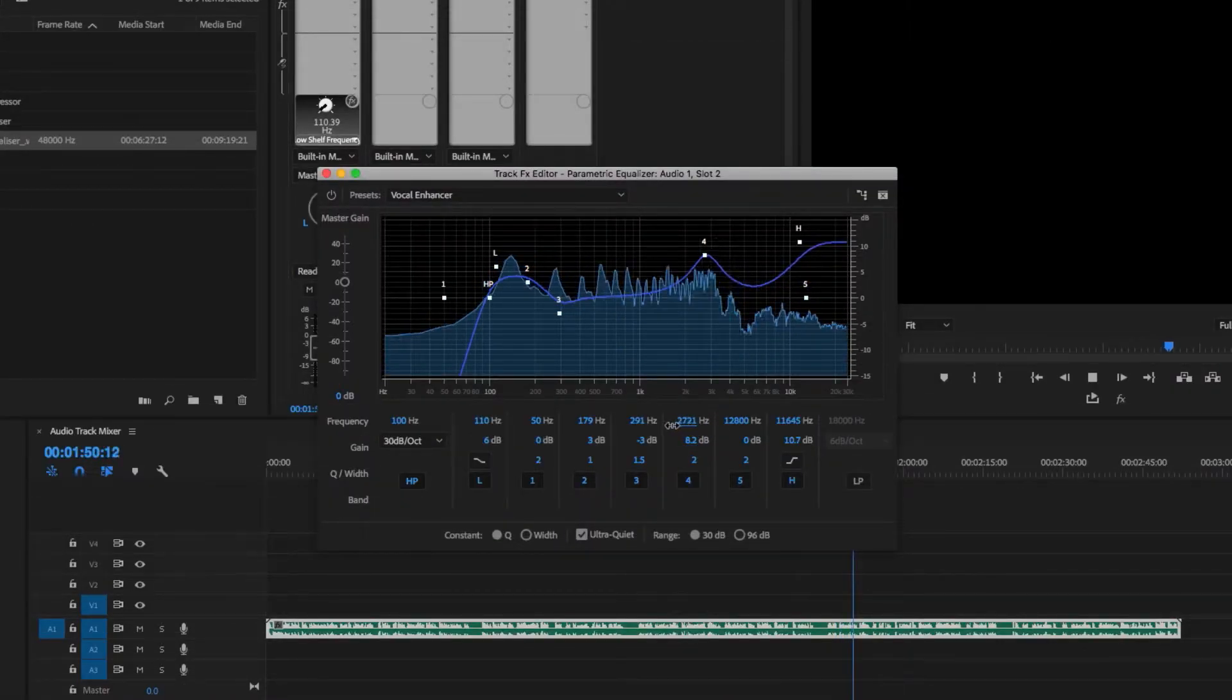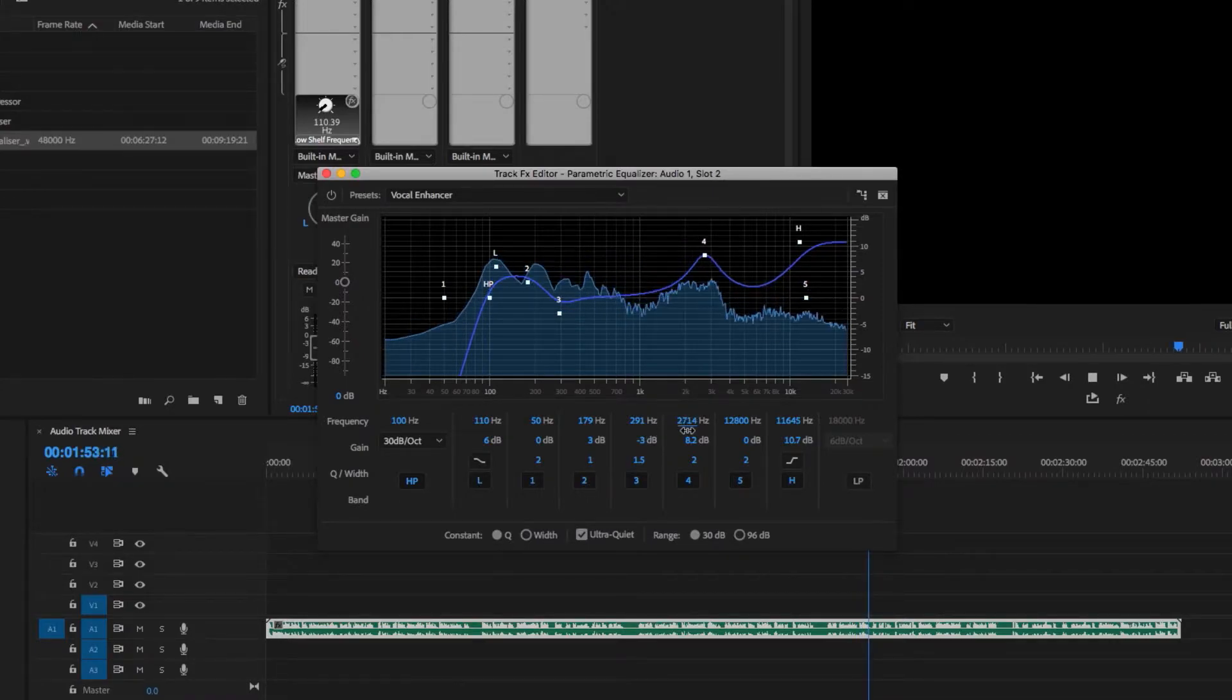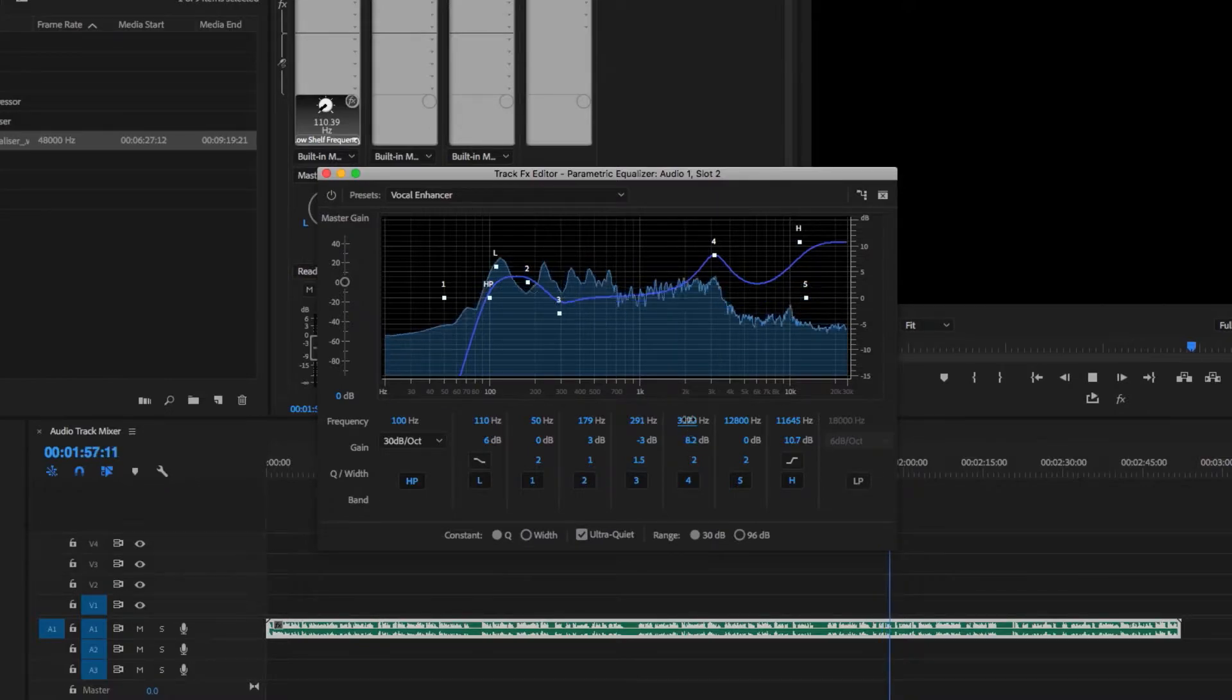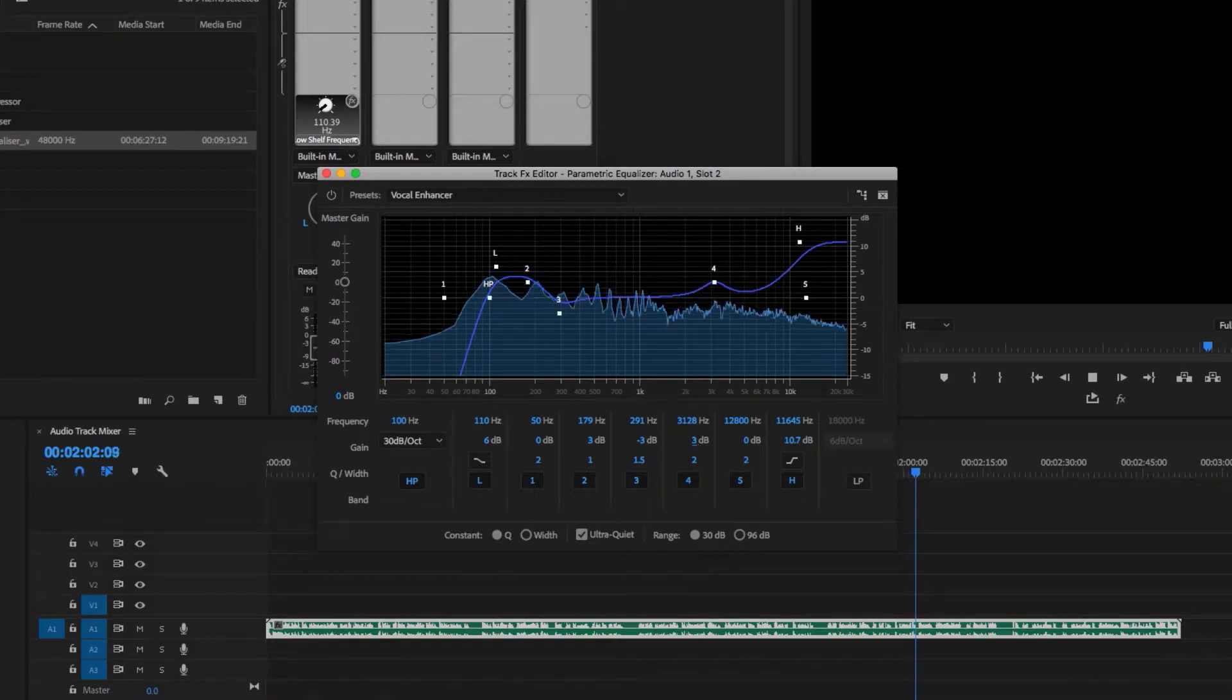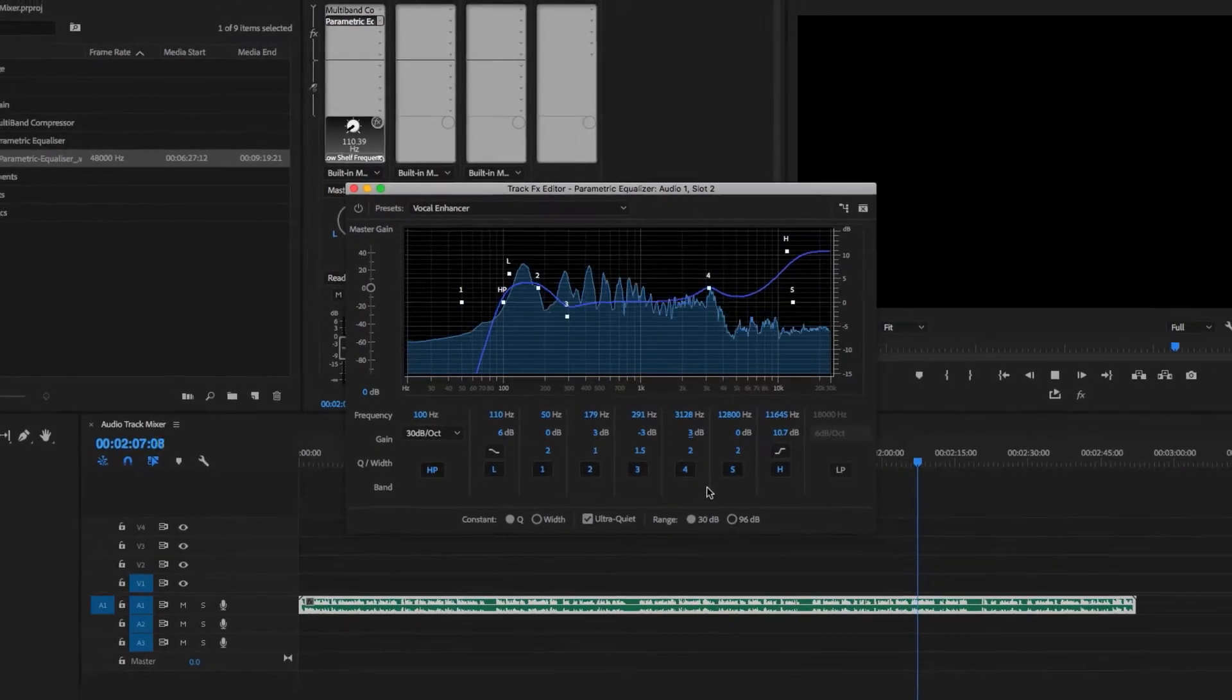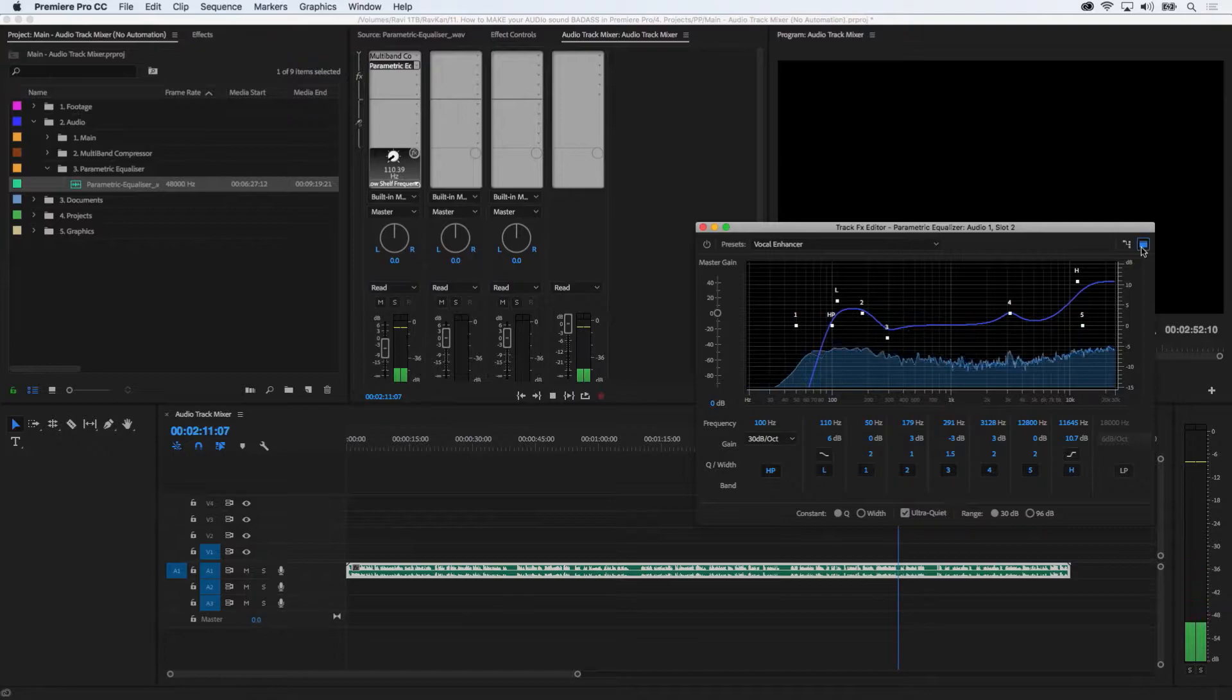These are the high human speech ranges. As you can hear, it makes the audio cut through slightly more. Again, these frequency ranges will be different for males and females. Females will be more towards the 4000 hertz. Let's hear the audio before and after the compressor and equalizer were added.